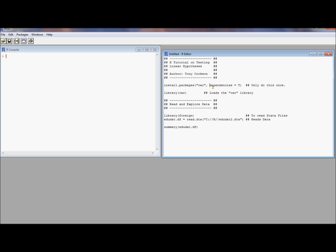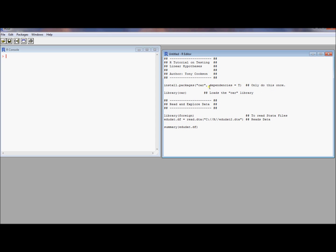The other thing you should specify is dependencies equals true. Because some of these packages have helper packages. And these helper packages are essential for the functioning of the regular one. R knows what packages depend on what. If you type this command here, it will install everything that you need from the car package. If you want to use any function in car, you will have everything at your disposal.